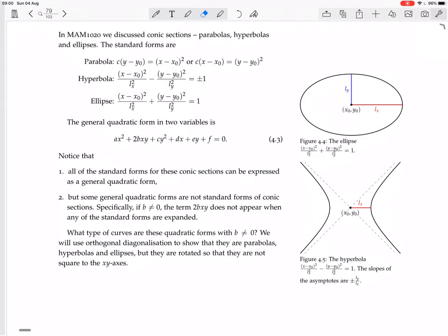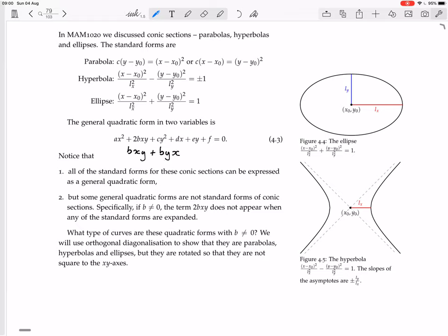So it's got an x² term and a y² term. It's got x's and y's as variables, and it's got constants — a term with no x's or y's, a term with one x, a term with one y, a term with y², a term with x², and a term with x times y. There's a 2 in front of that xy term — it's 2b — because you can think of it as bxy plus byx, so that's why there's a 2 there.